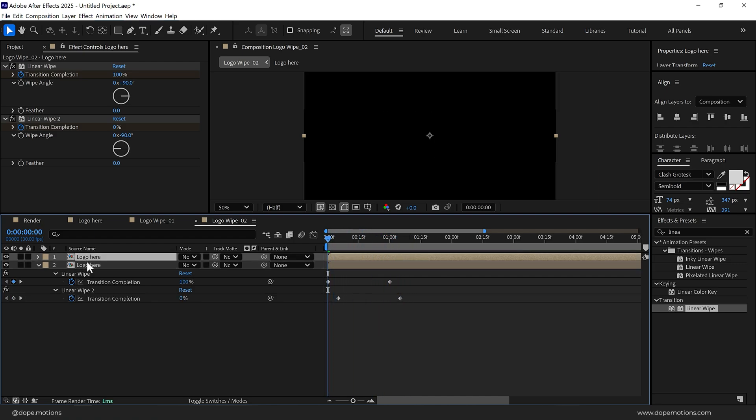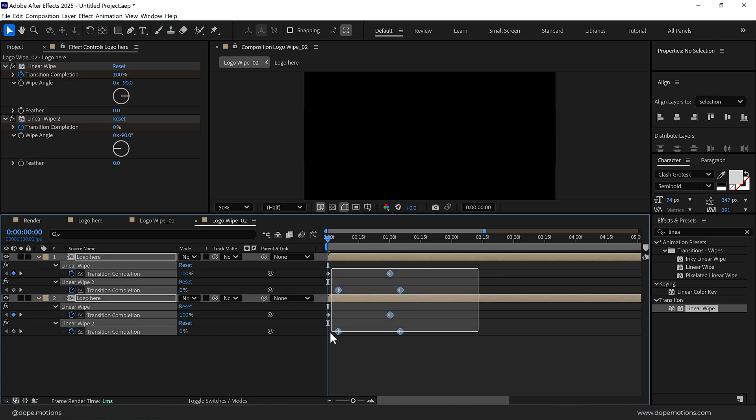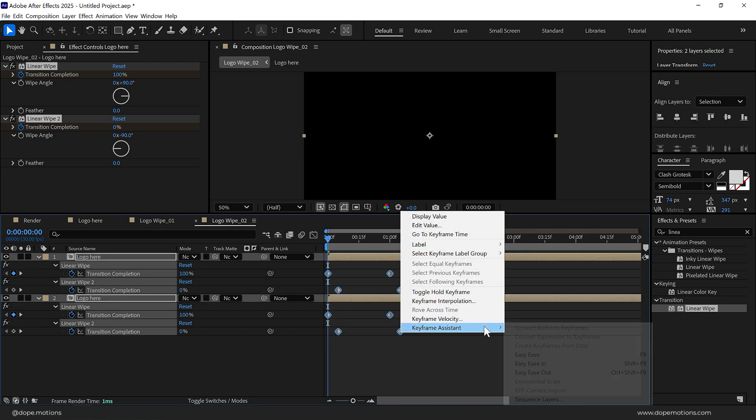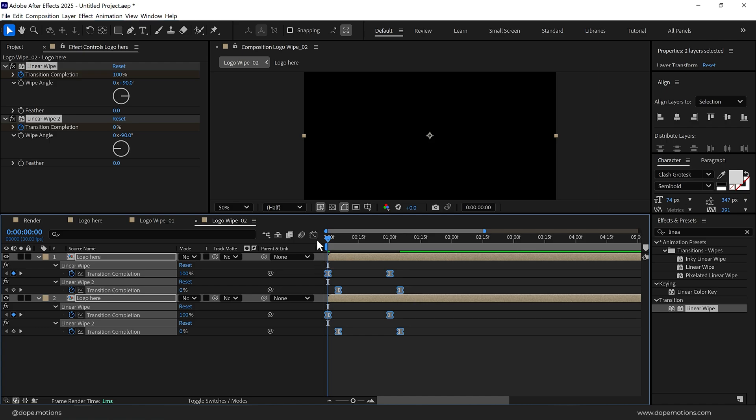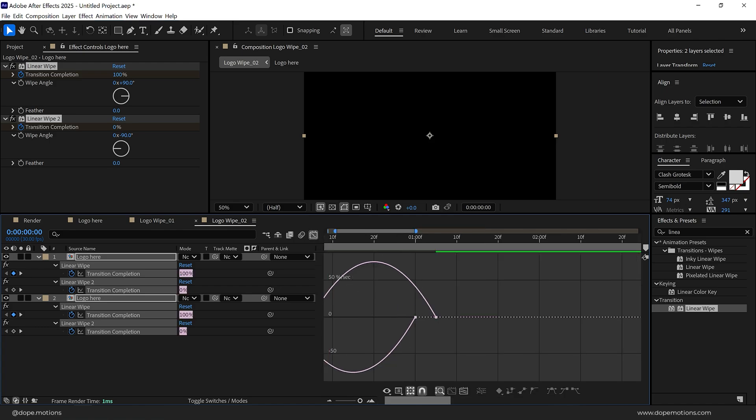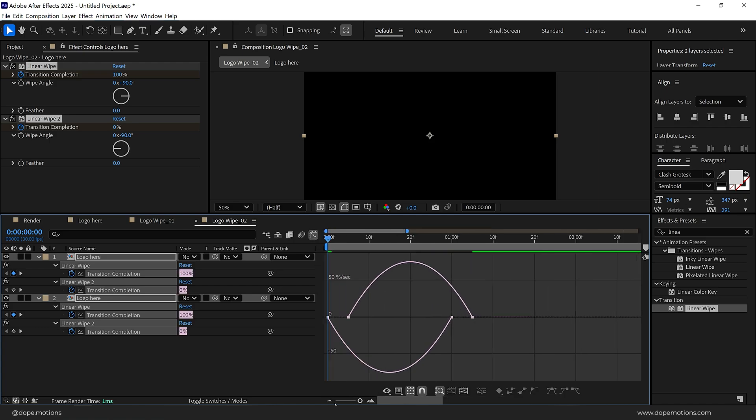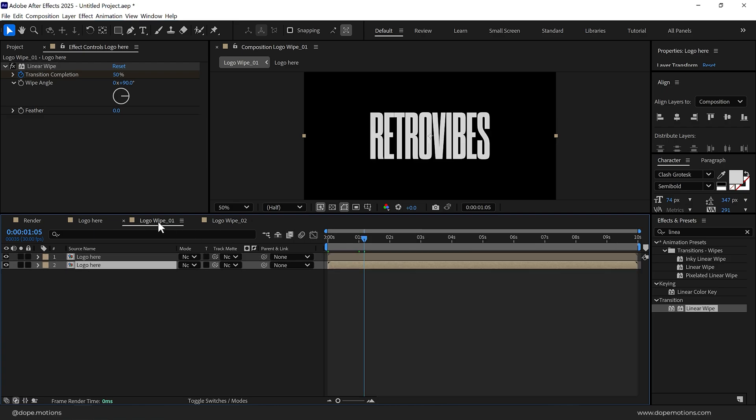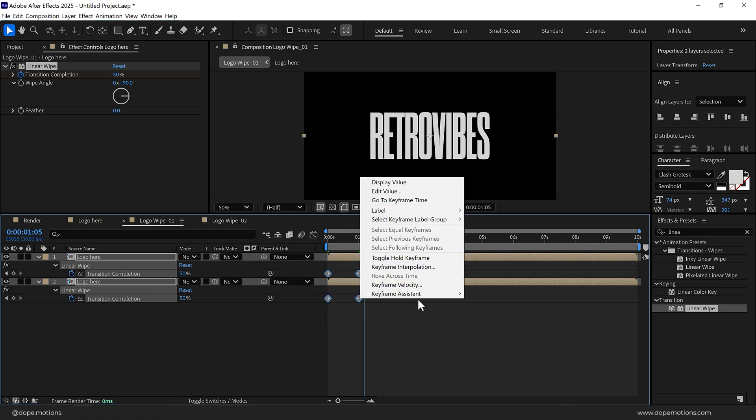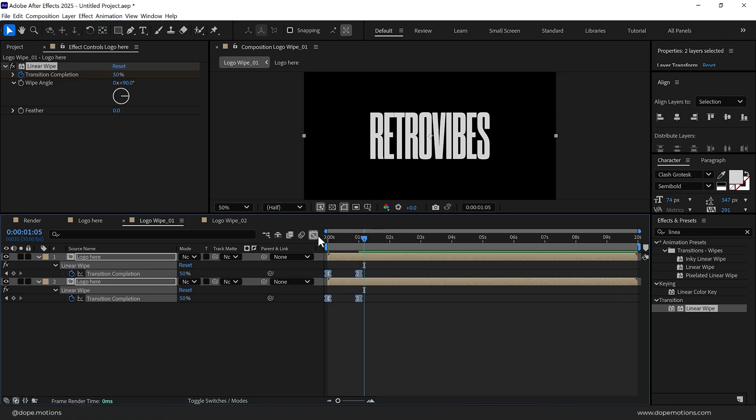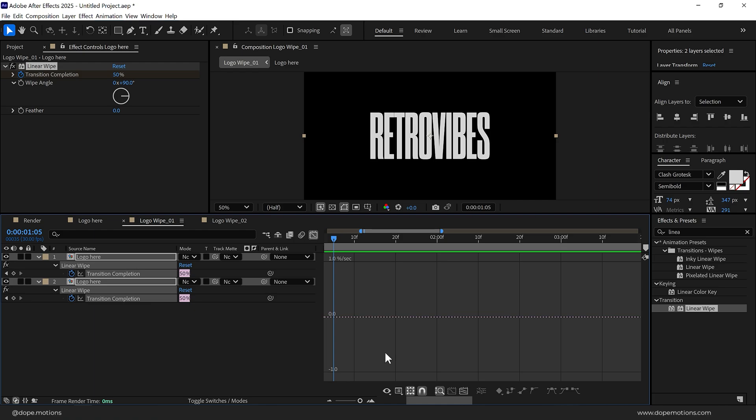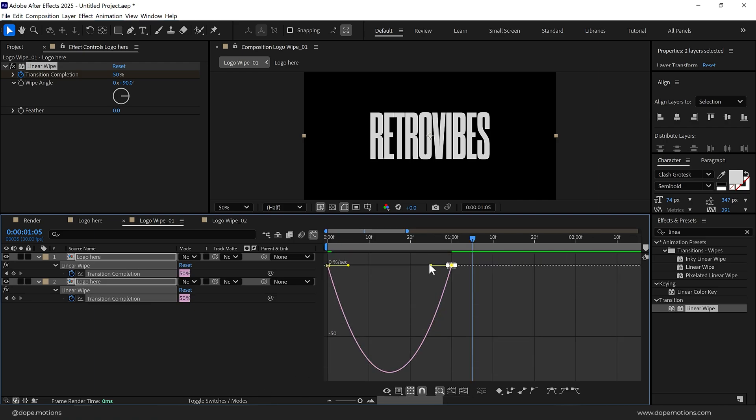Let's select all the layers and press U so we can see the keyframes. Select those keyframes and press F9 or go into keyframe assistant Easy Ease, go into the graph editor and let's select these points and drag them holding shift. Same I'm going to do with Logo Wipe 1. Select this, hit U, keyframe assistant Easy Ease, go into the graph and let's drag them to the left.